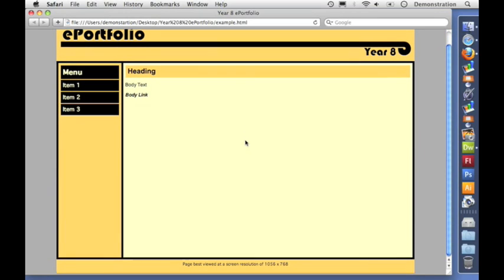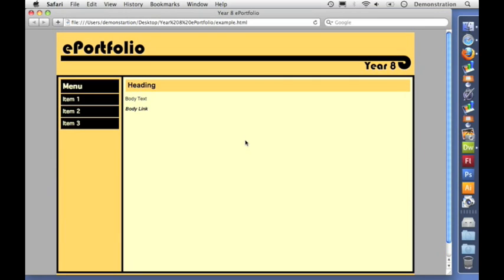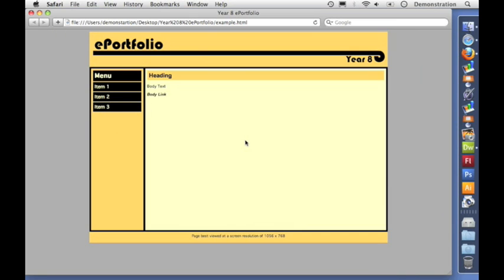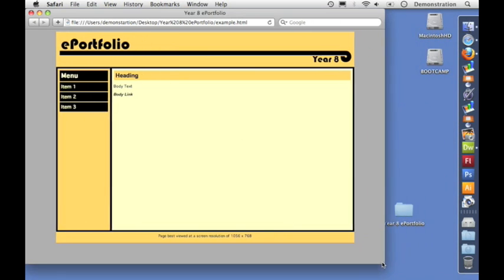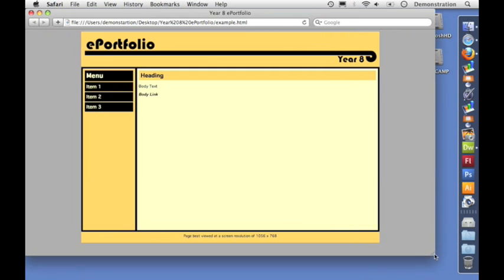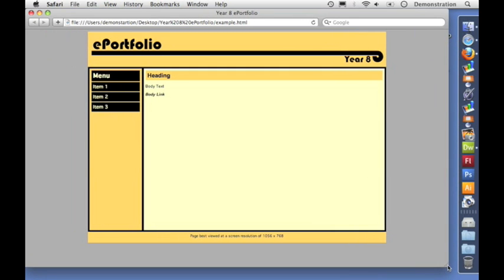Here's the page that we've made in our previous videos. It's just an example web page made with CSS styles and divs to separate the different parts of the page. You can see it works quite nicely.